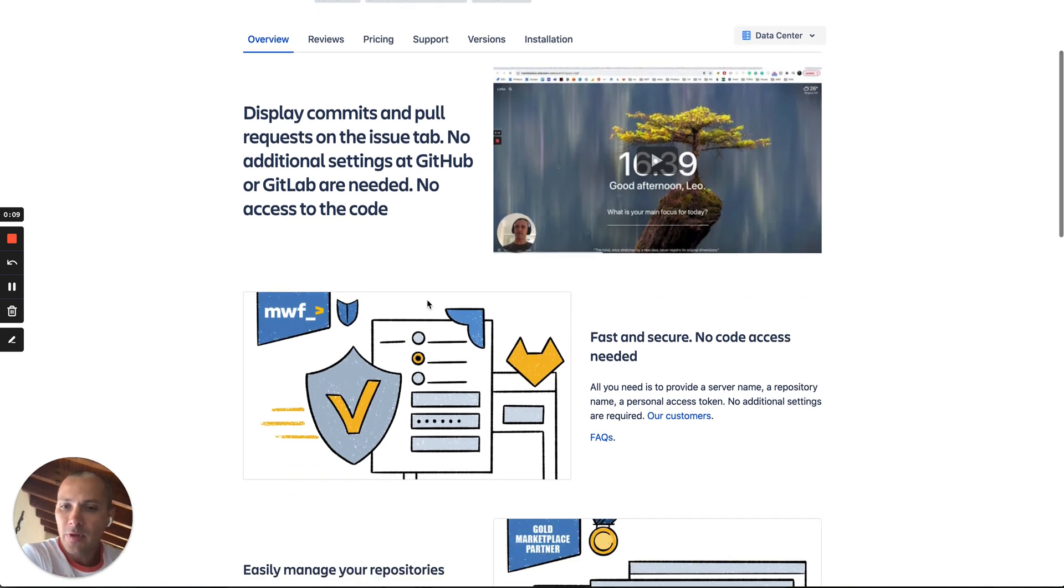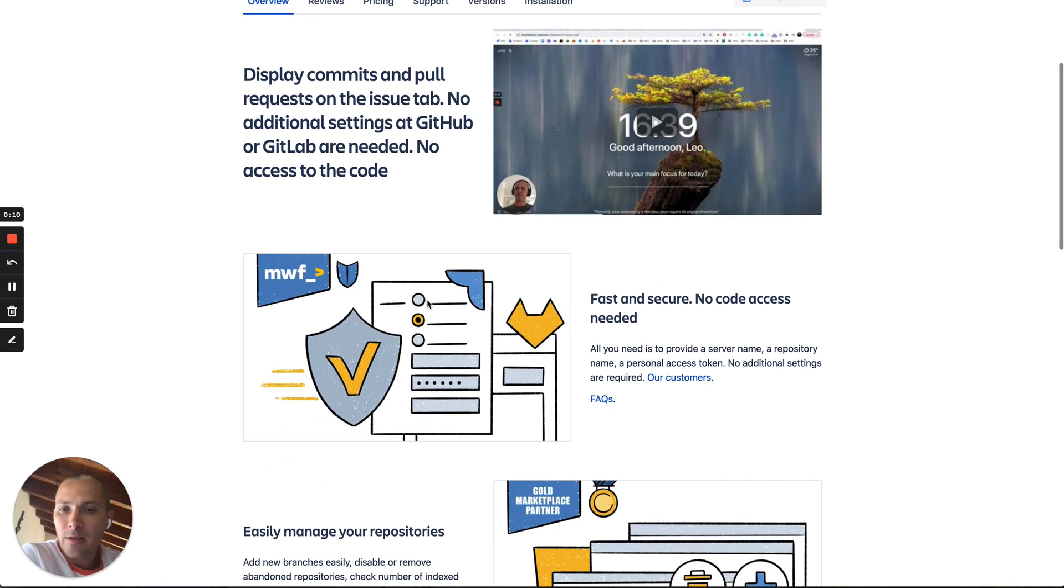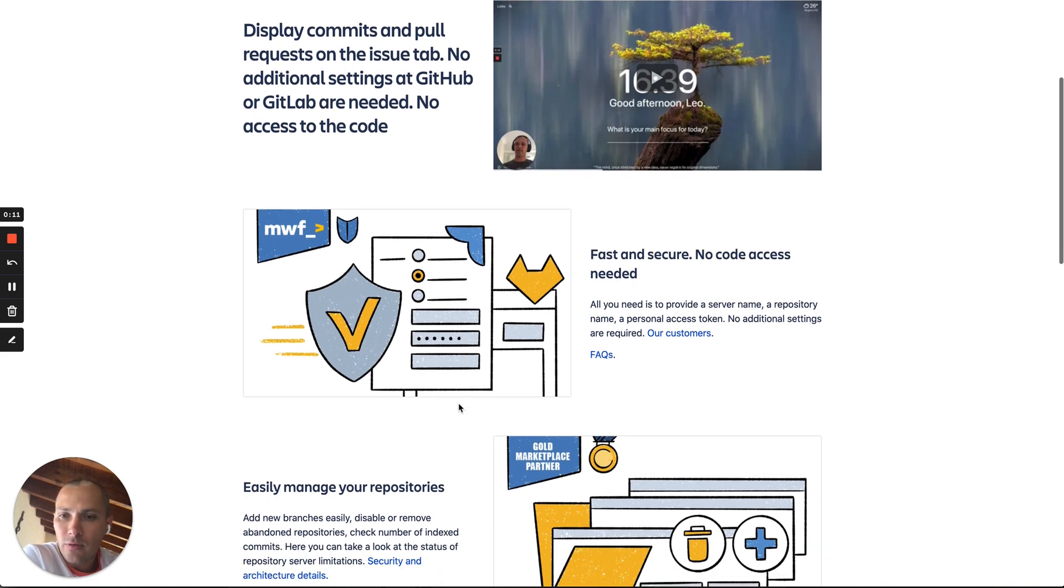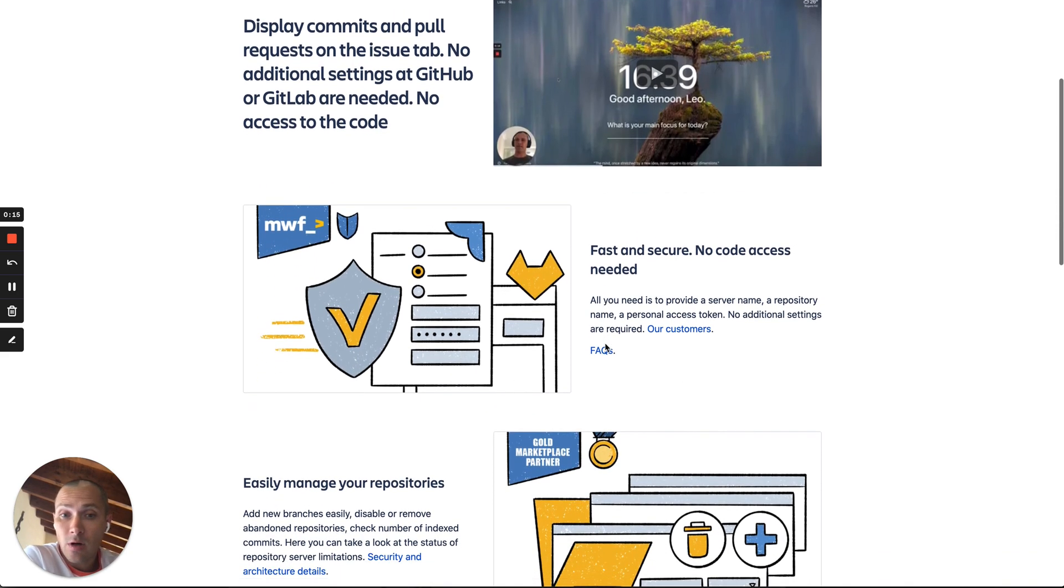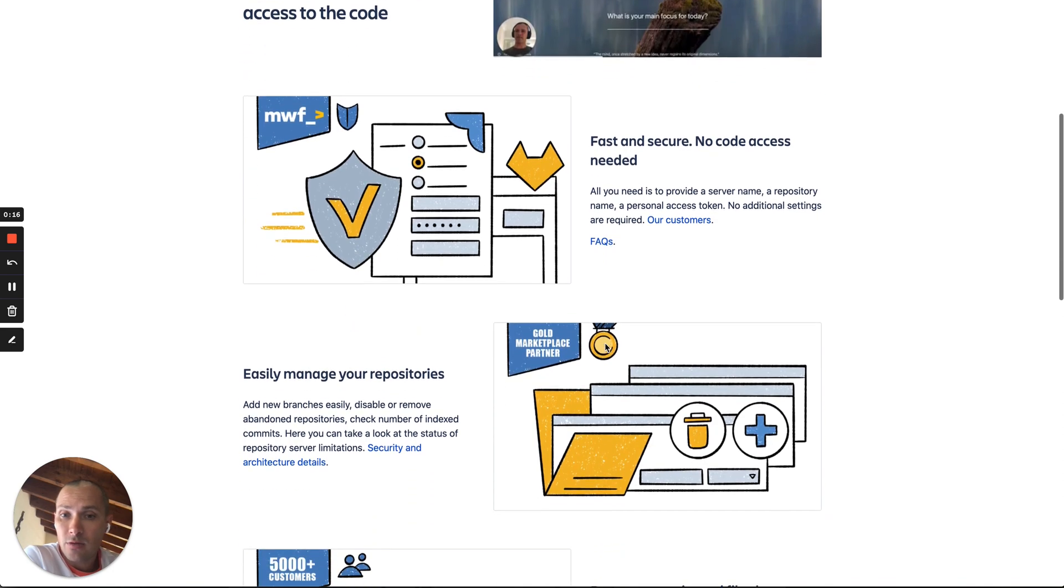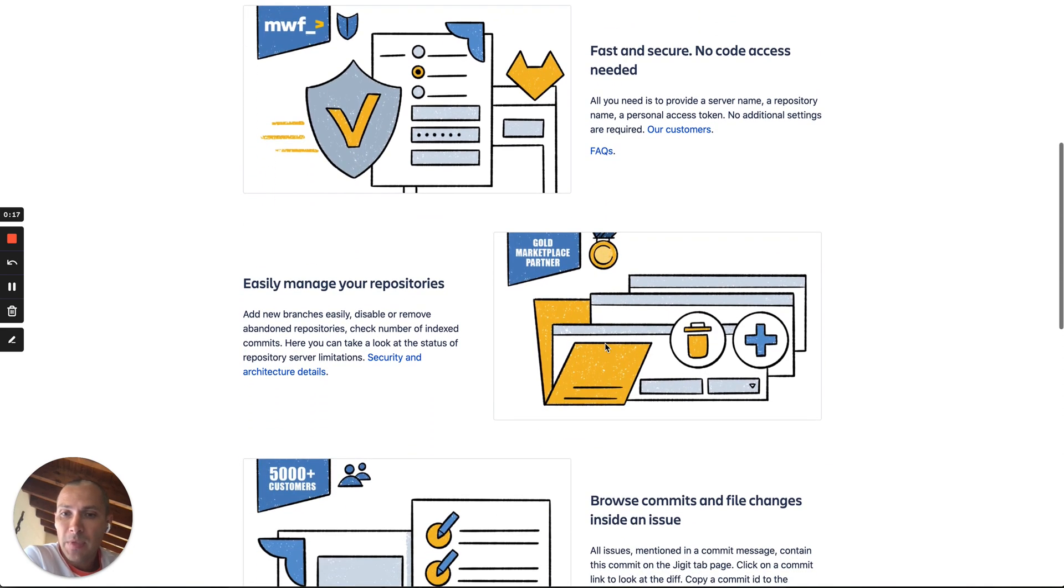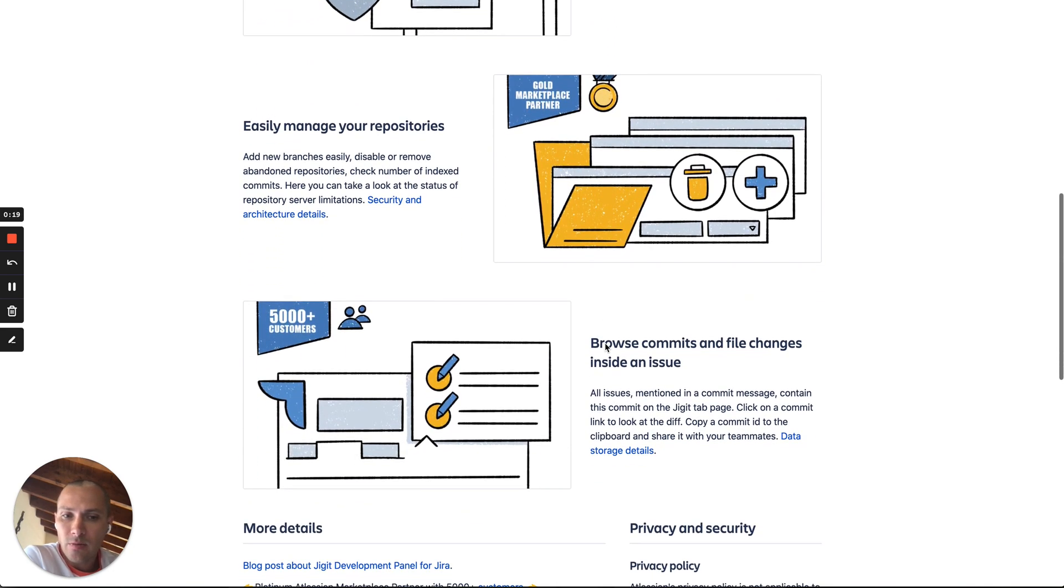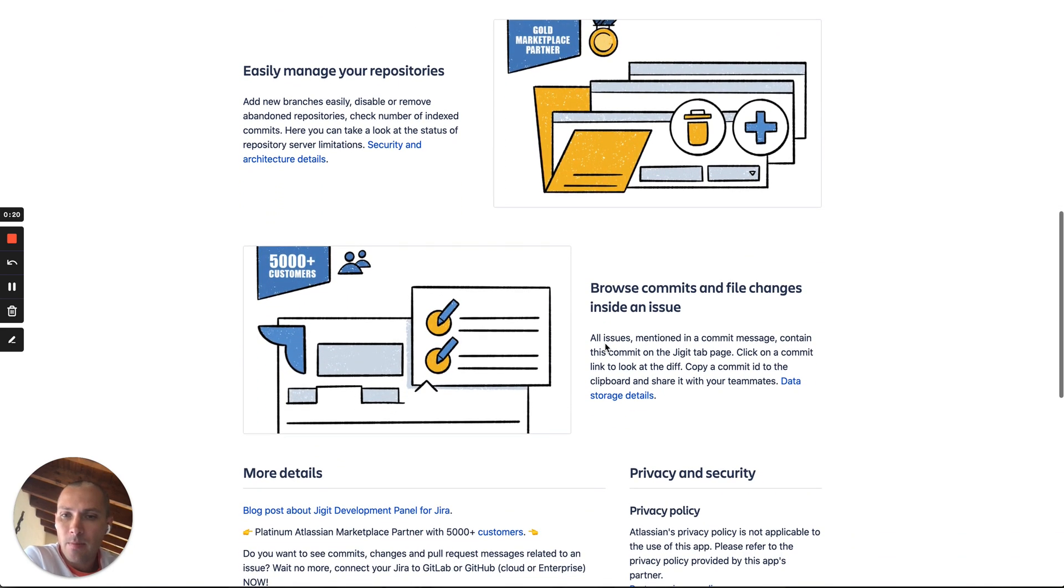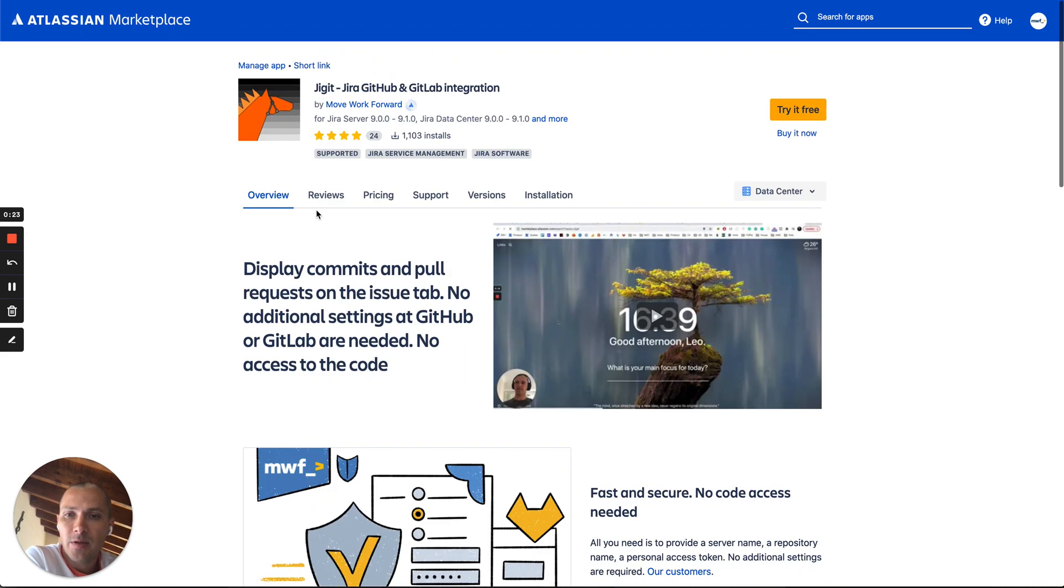This app which I will show you enables you to do this interaction very easily just in a few clicks. It is fast and secure, no access to the code needed.